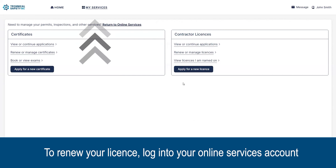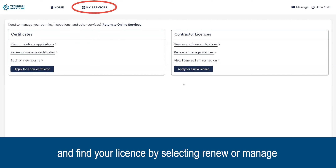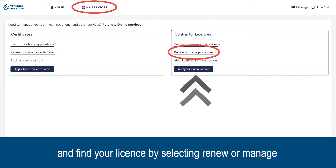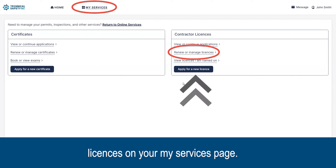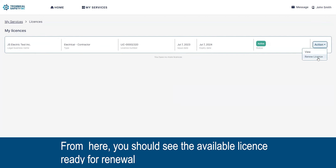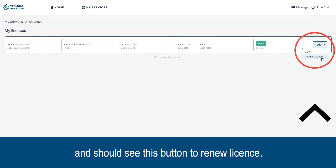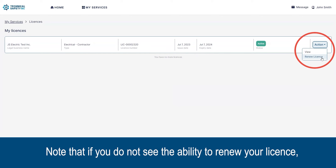To renew your license, log into your online services account and find your license by selecting 'Renew or Manage Licenses' on your My Services page. From here you should see the available license ready for renewal and should see the button to renew your license.